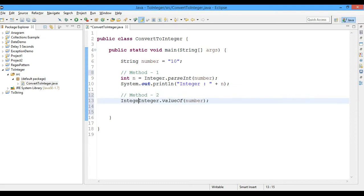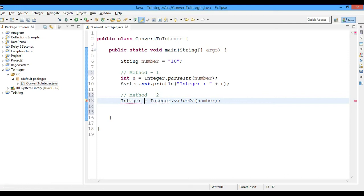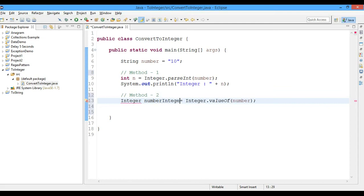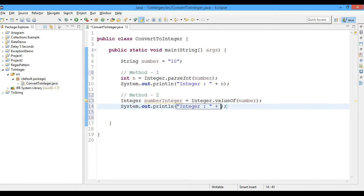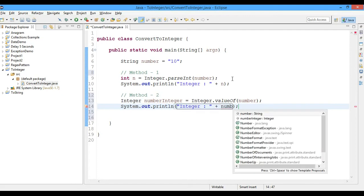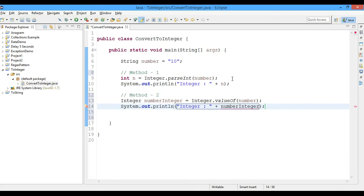Let's call it number integer. Integer, okay. So now we'll go ahead and print it: integer number integer. Okay, so now let's run this.